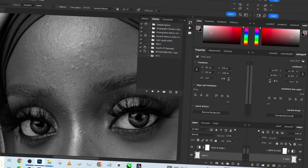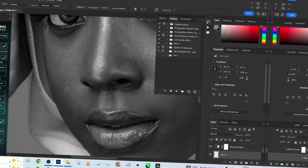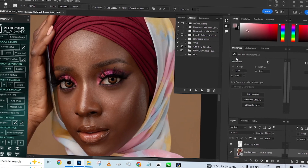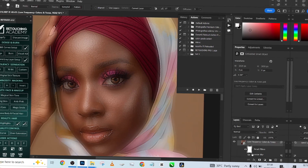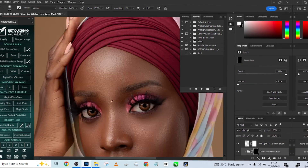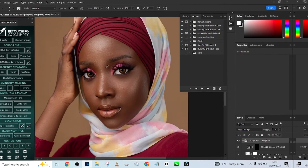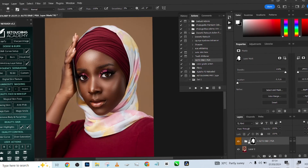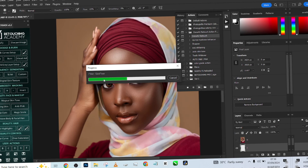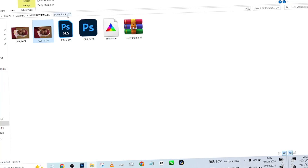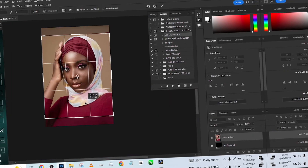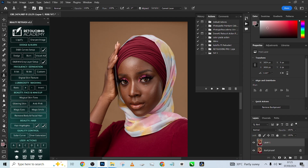Hello guys, welcome back to Photographics Academy. This is an image we got from Dati Studio, dropped it for retouching. When I saw the picture I was so drawn to the concept and the texture, so we decided to make a video on it and show you a lot that you can do using the same image. I'm going to show you how I was able to retouch it with very simple touches, and trust me the results will blow your mind. Let's get started.